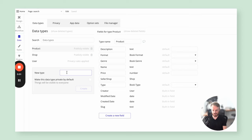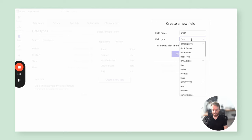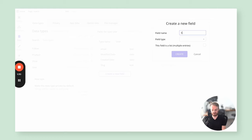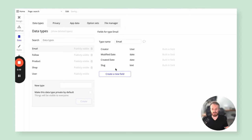I want to start by creating a new data type called 'follow.' I want to log the two things being interacted with: the shop in question — which will be a shop data type — and the user who initiated the follow. That way we can also let the user know which shops they've followed over time. I'll also add a 'shops I'm following' field to the user as a list of that same data type.